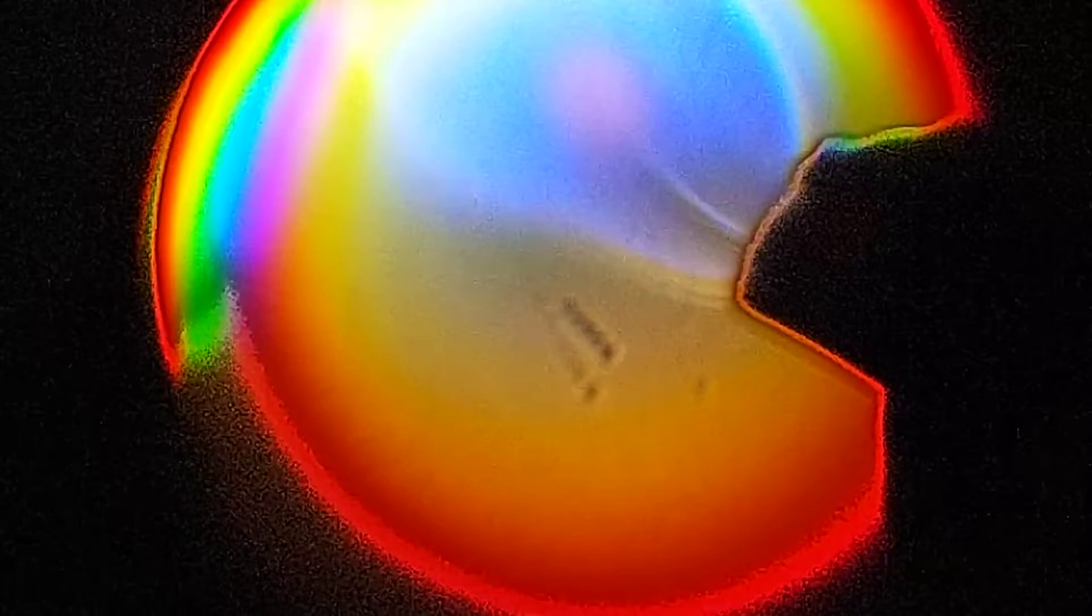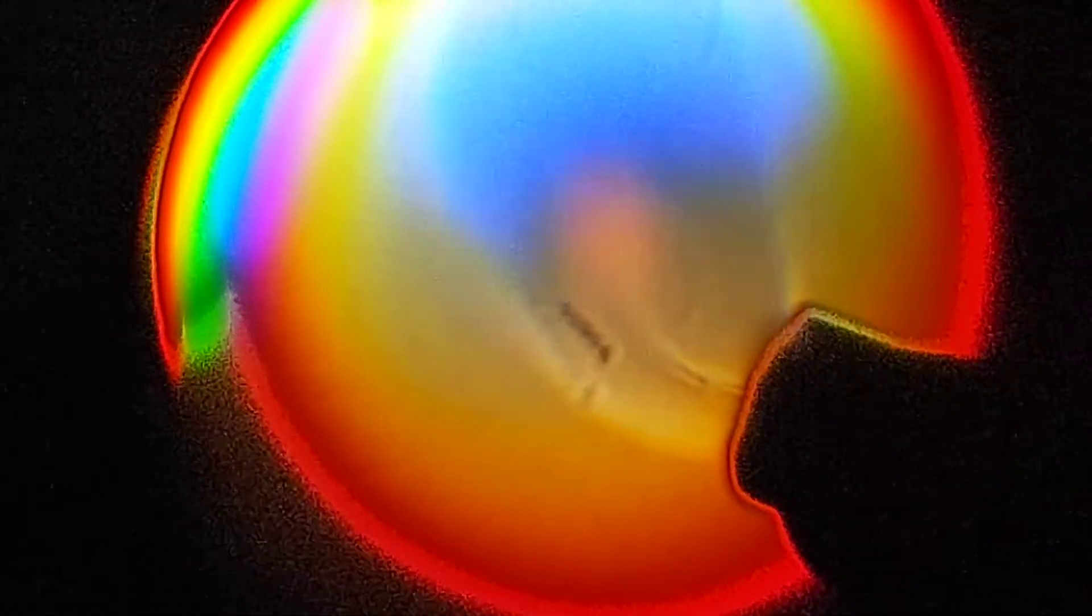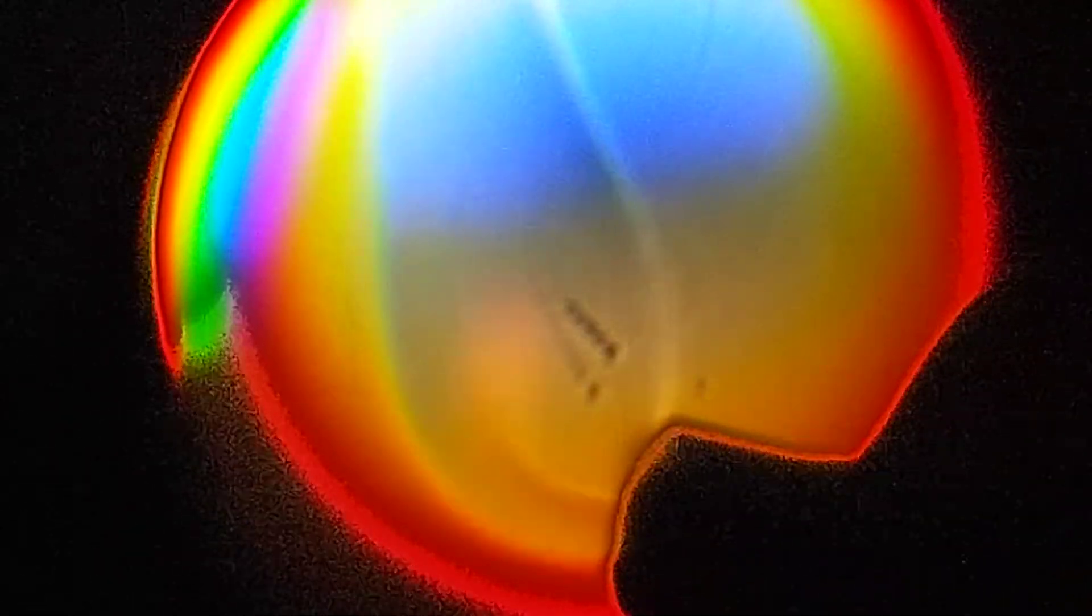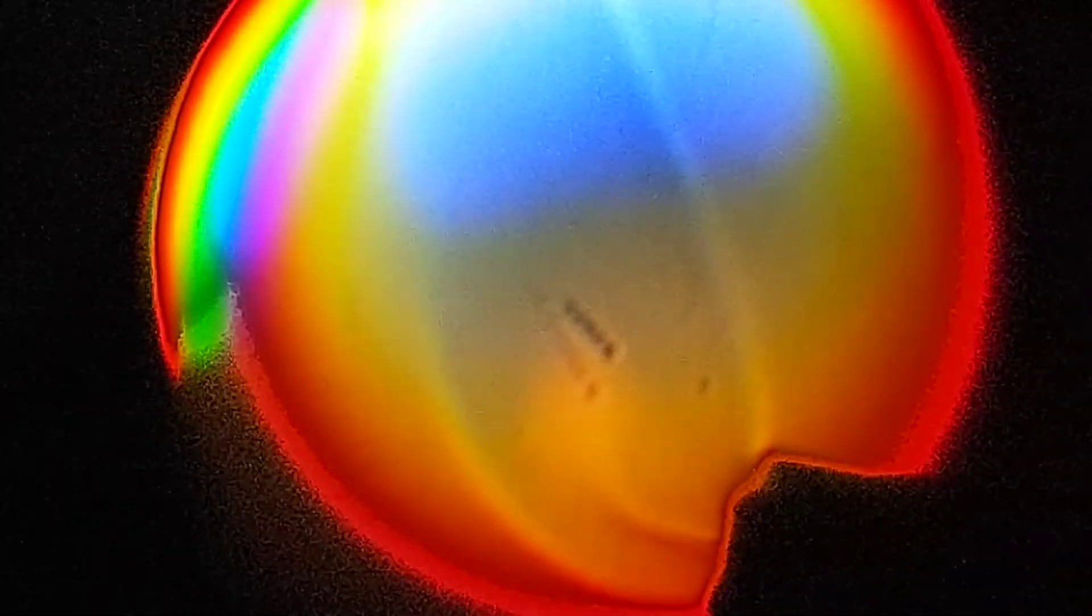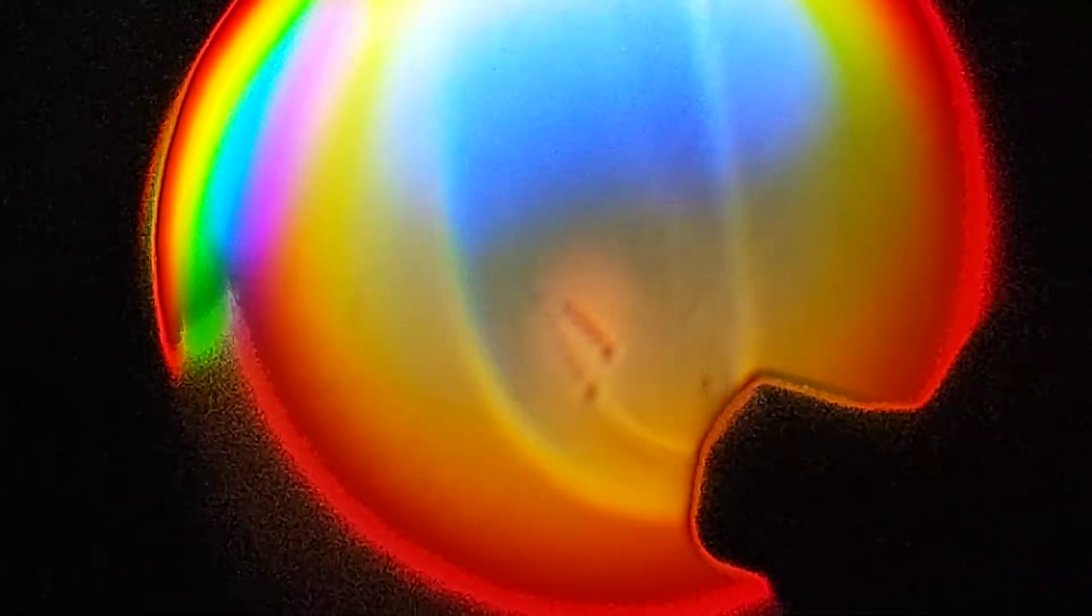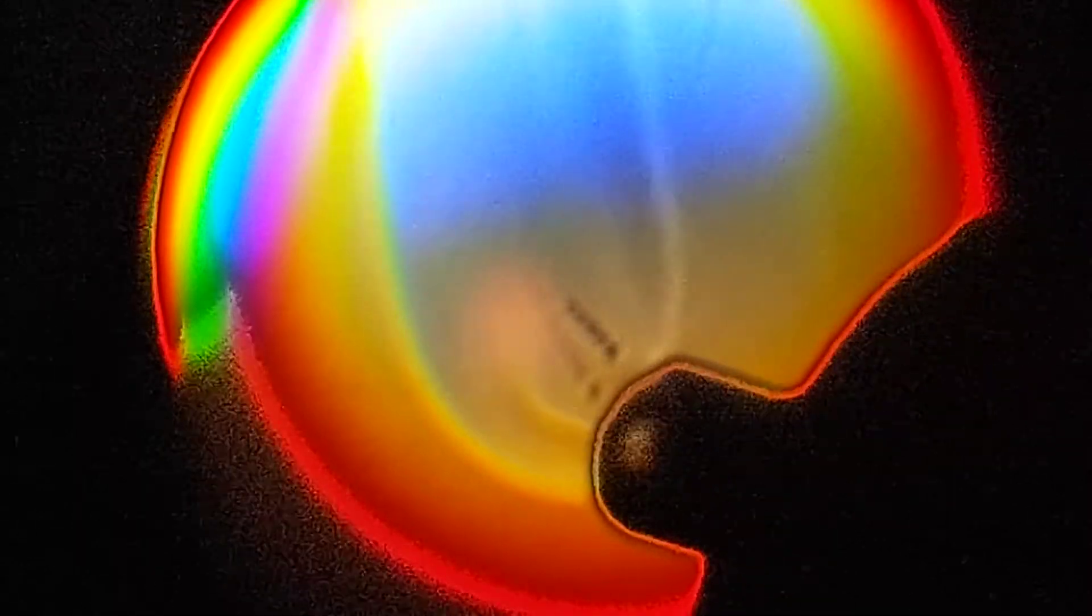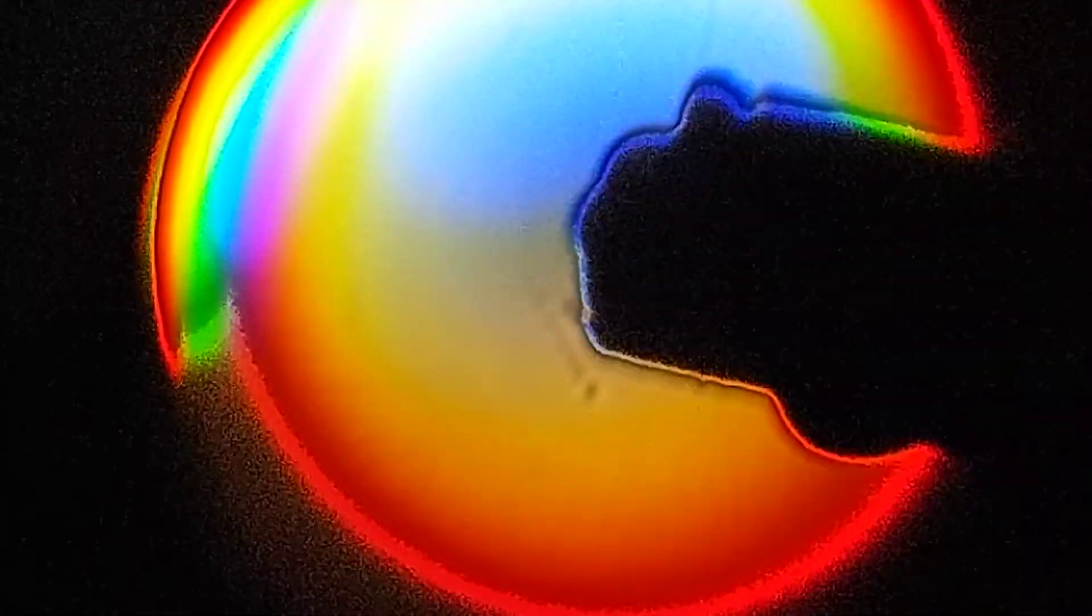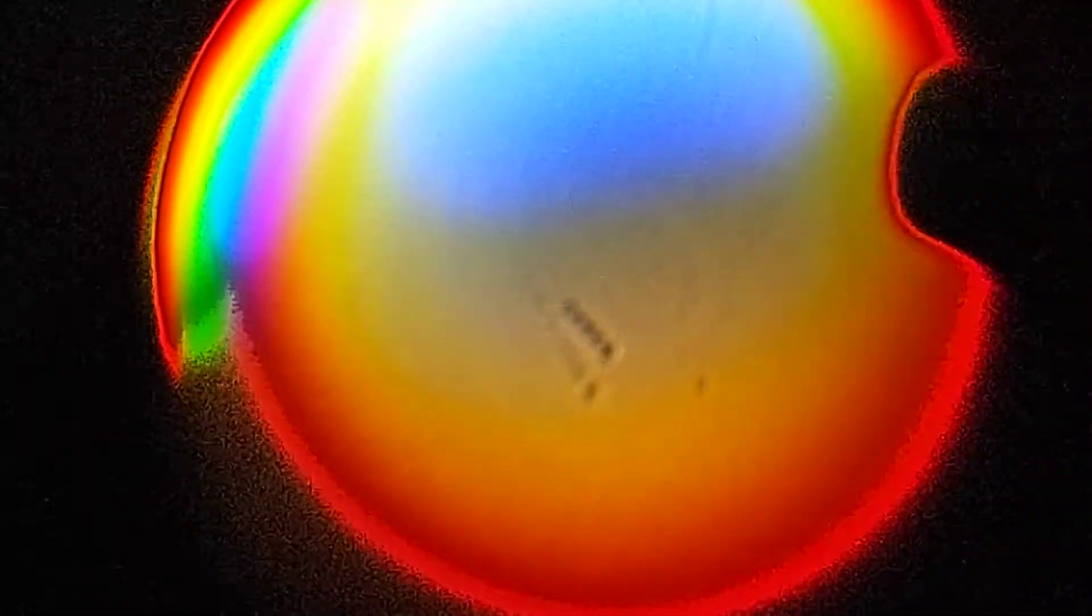And if I light the lighter, you can see not only the flame, but also a large plume of hot gas just rising up around it.